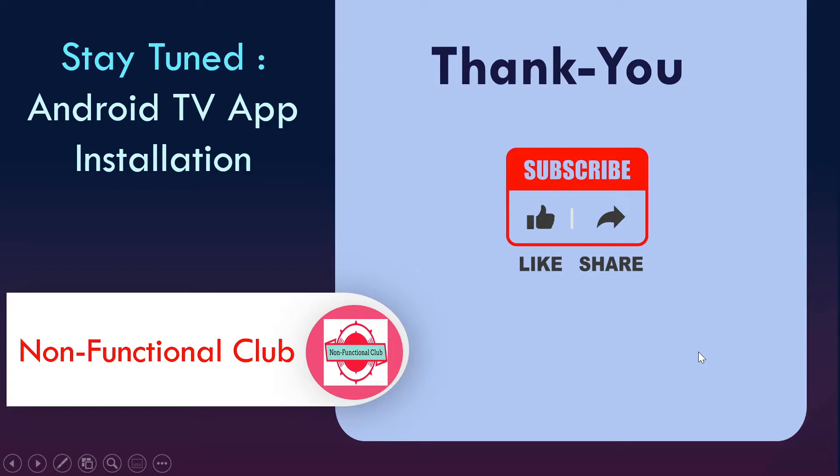So this was about basic steps of launching and creating Android TV using AVD. We did it on Android Studio. So stay tuned for next video where we will be looking into how we can install application on Android TV. Don't forget to subscribe to Non-Functional Club channel. Hope this session was useful. Thank you.